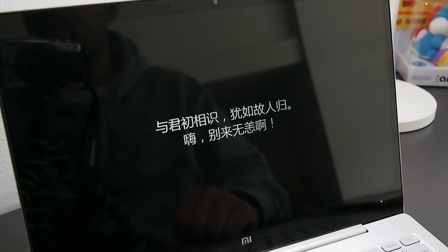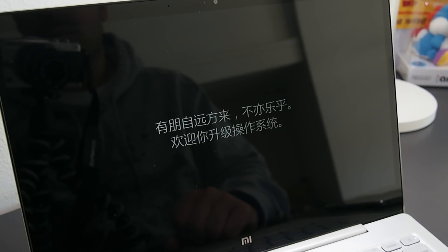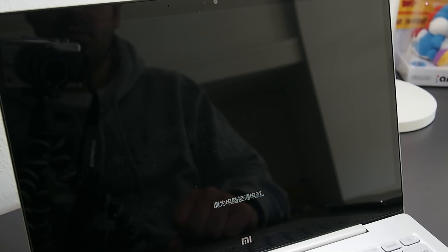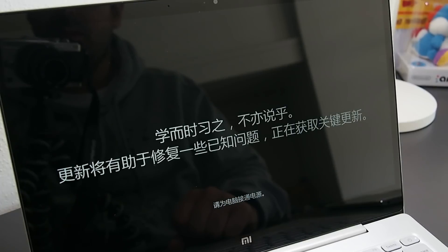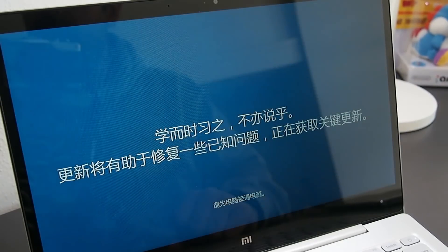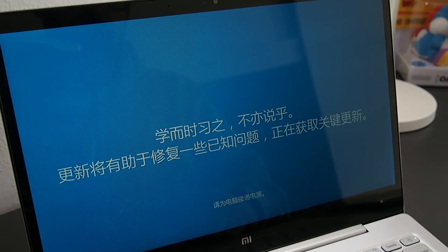You only need an internet connection and a USB drive at least 8GB to use for the installation. Once you turn on the Mi Notebook Air for the first time, follow my lead to reach the desktop.